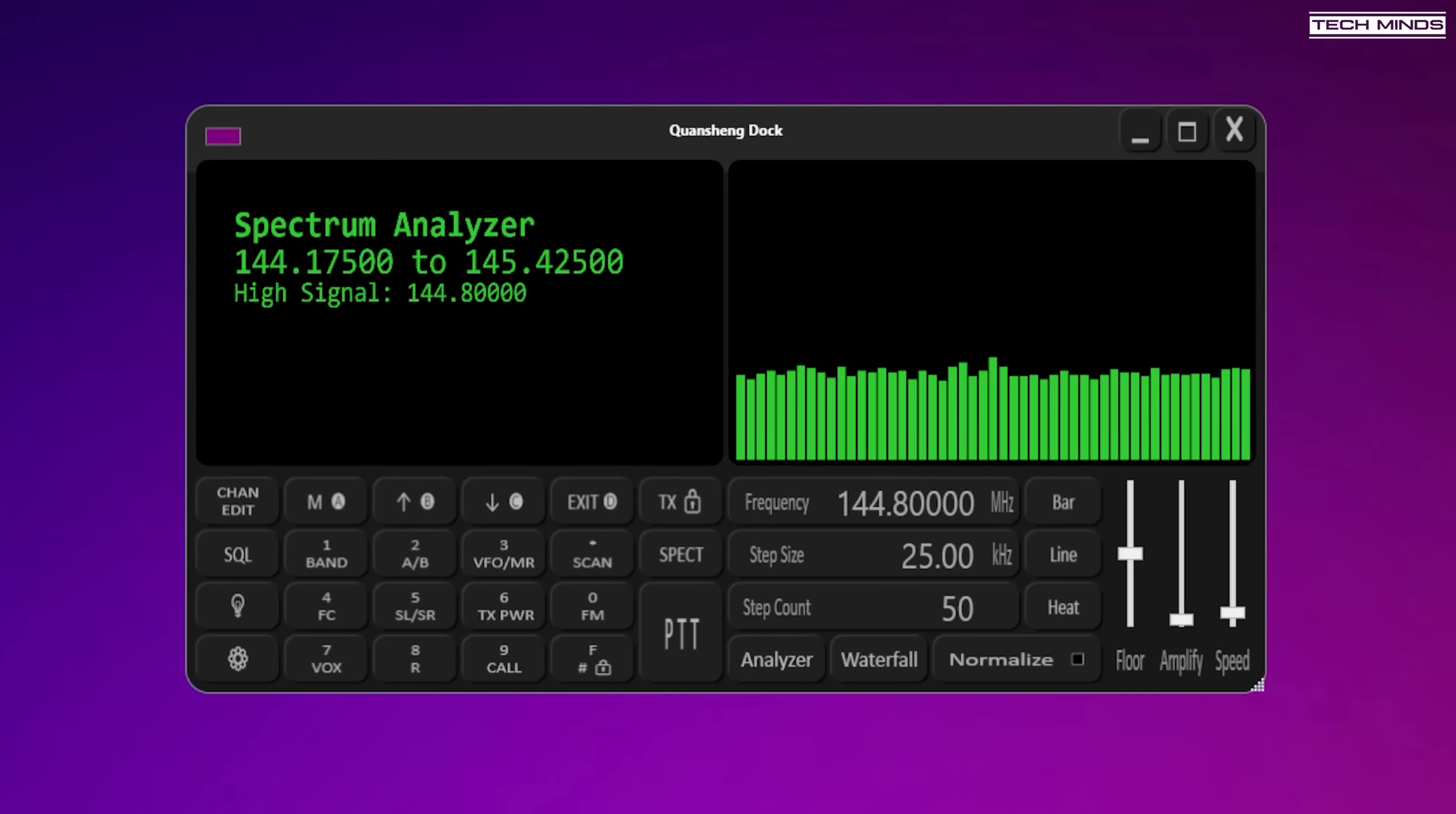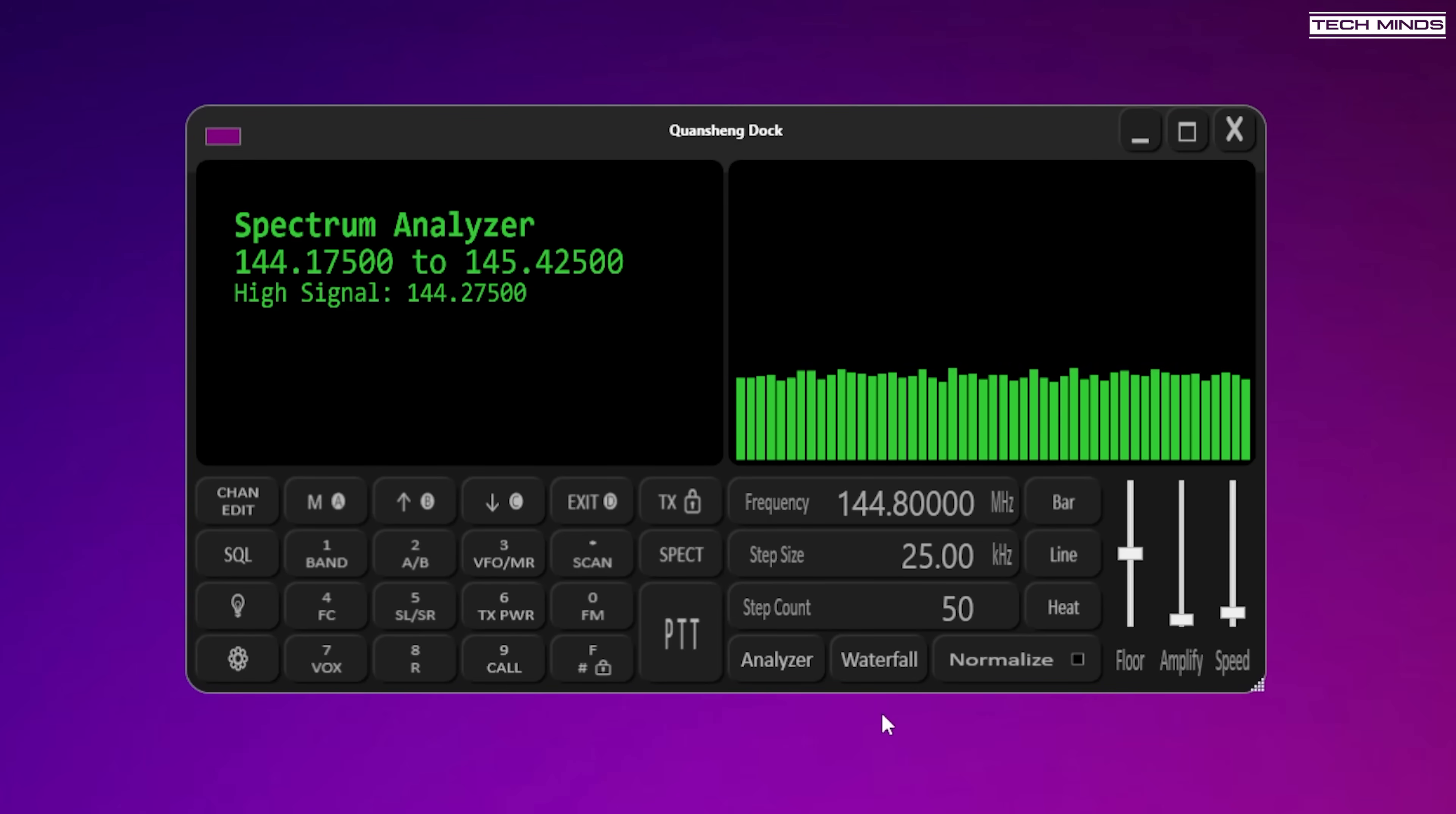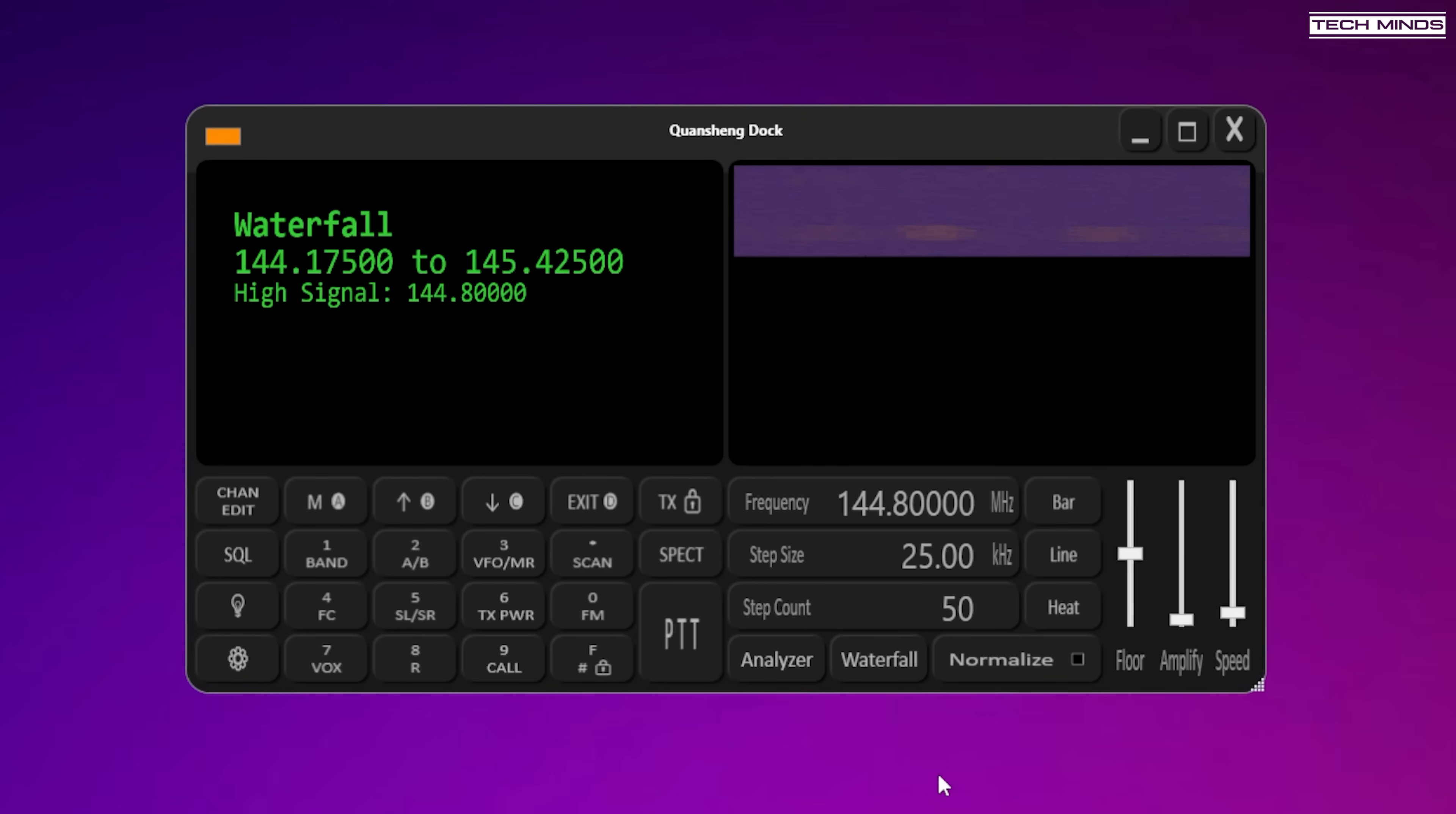How cool is that? So you can actually look at the analyzer directly on your computer using this remote or Quangsheng dock software which is pretty cool. There's also a waterfall option here. I'm going to click that. I'm not too sure. I haven't tried this bit yet actually so it'll be interesting to see how that shows up with any signals that it's detected.